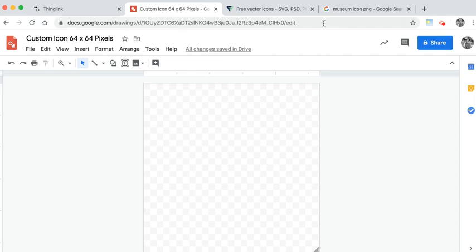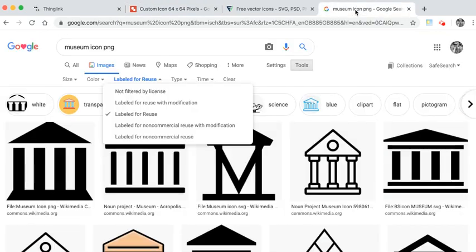I've been online and I found a search engine where I can search for museum icons and you can use the setting to ensure that you're not using an image which has copyright regulations which mean you shouldn't use it.